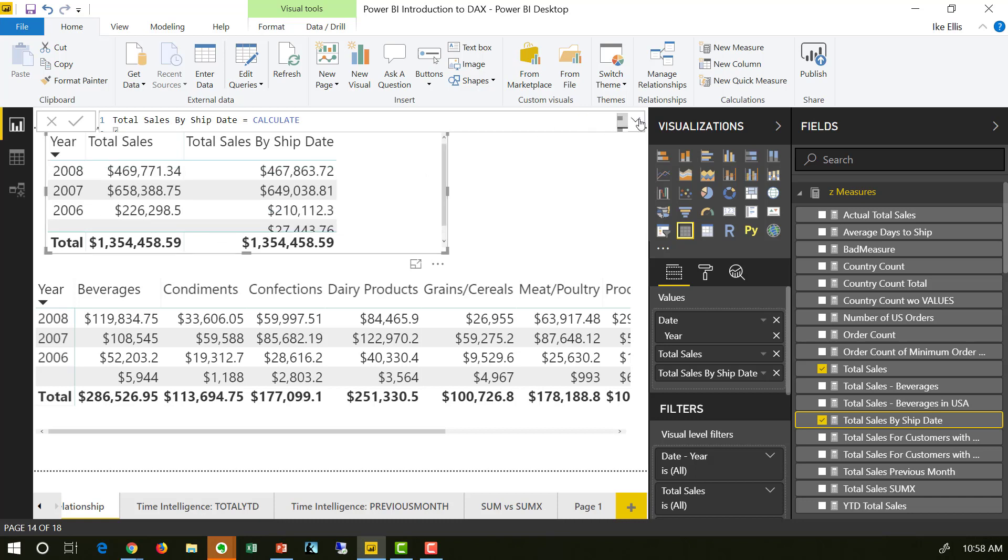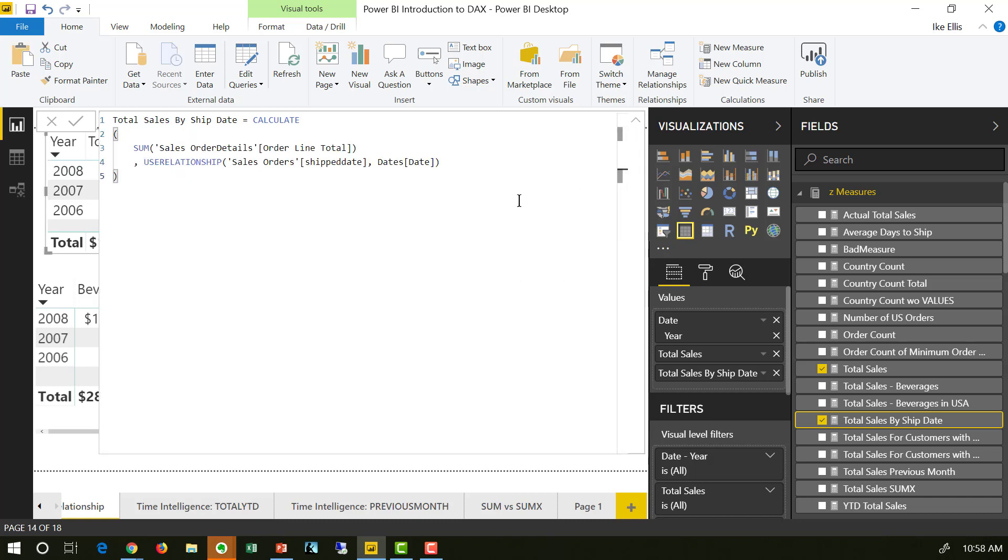So if we look at what the DAX looks like, it's calculate again. And what does the calculate function do? It overrides the filter context. That's what we're doing. So if it's going to override the filter context, how is it going to do it? Well, this is the sum we've been using the entire time, sum order line total.